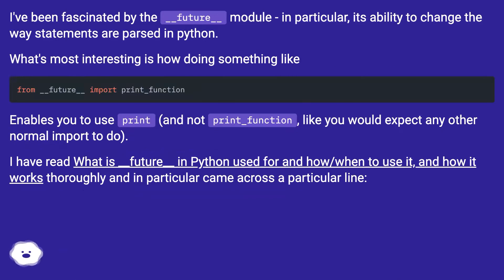I've been fascinated by the __future__ module, in particular, its ability to change the way statements are parsed in Python.